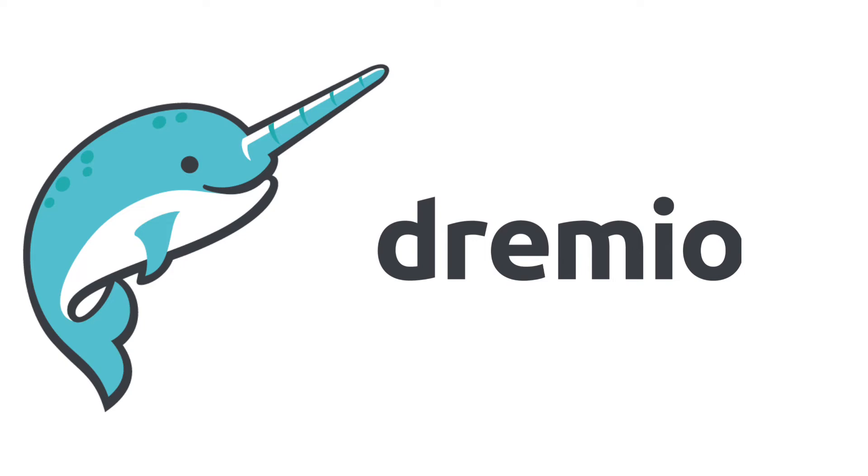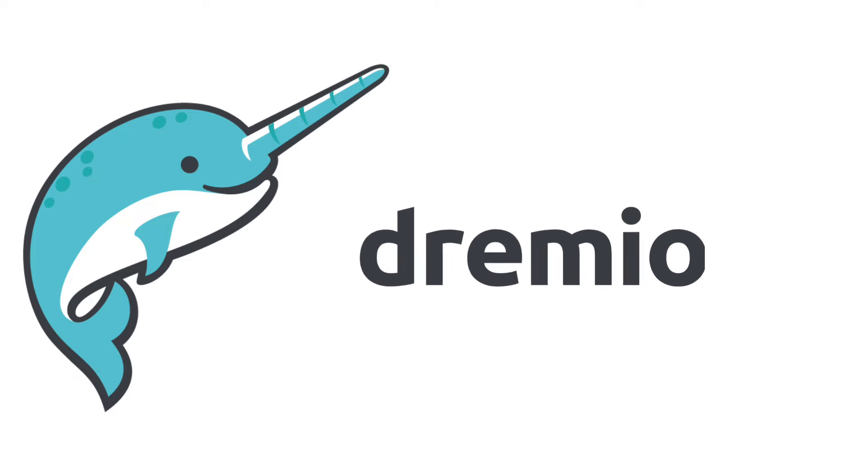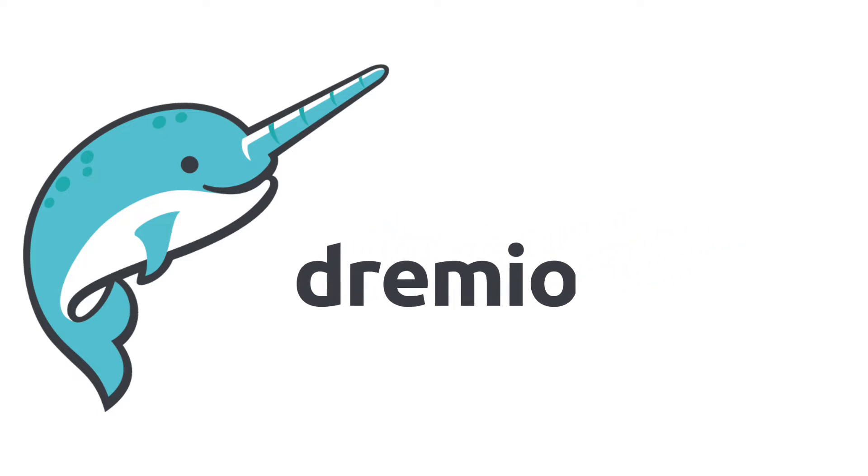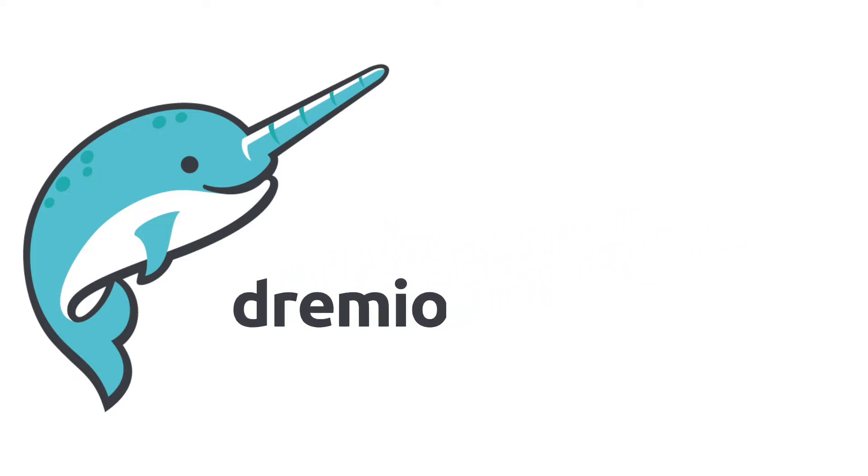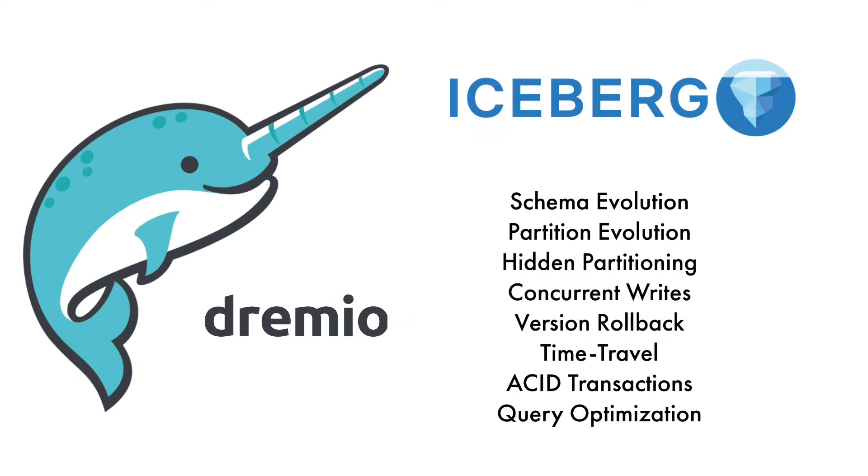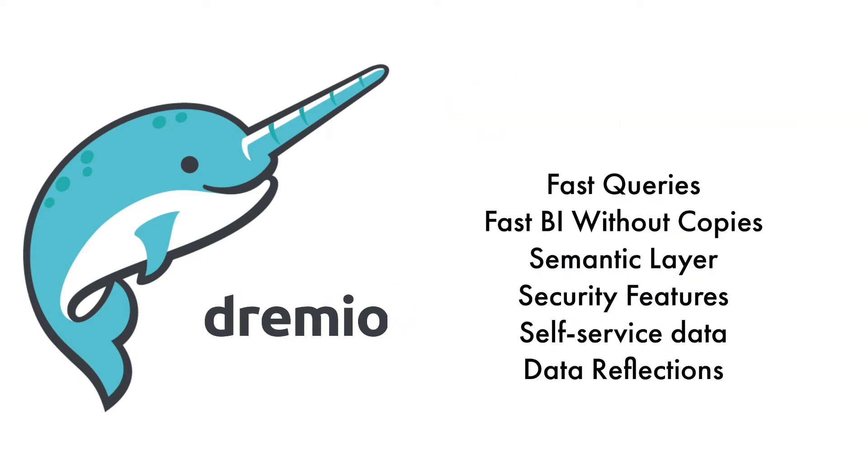Hello, do you want an open data lake house that's going to make your data quickly available to your data consumers? Then you're going to want to combine the benefits of the Apache Iceberg table format along with the Dremio data platform.